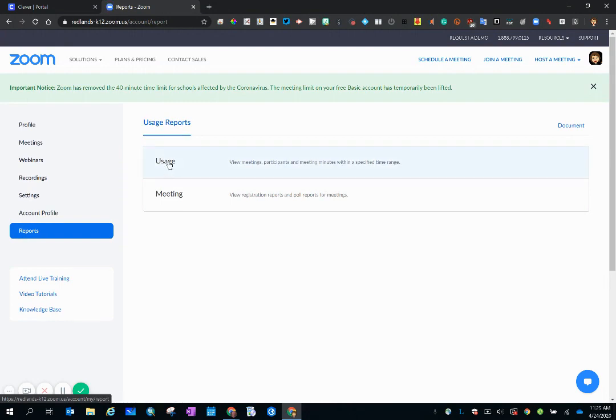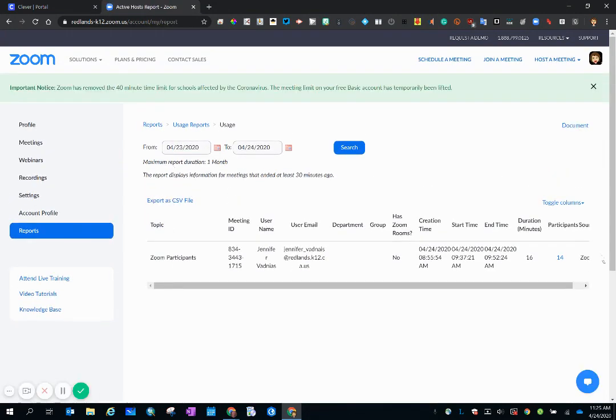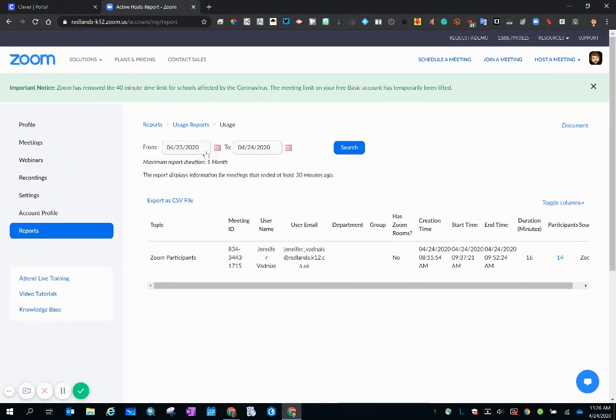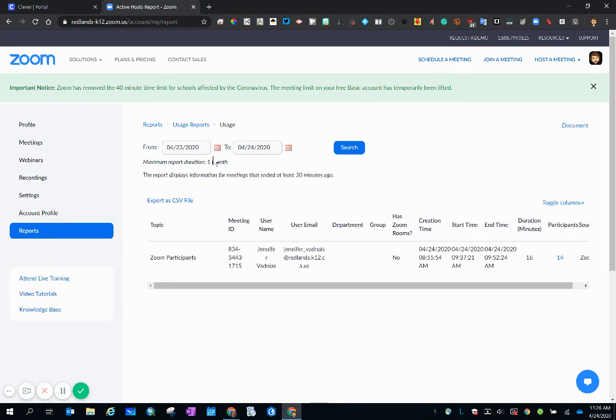Under reports, click on usage and so this is the meeting that I want to take a look at. If you ever get to this spot and you don't see your meeting, please check the date range. You may have to alter the date to include the meeting that you want to look at.